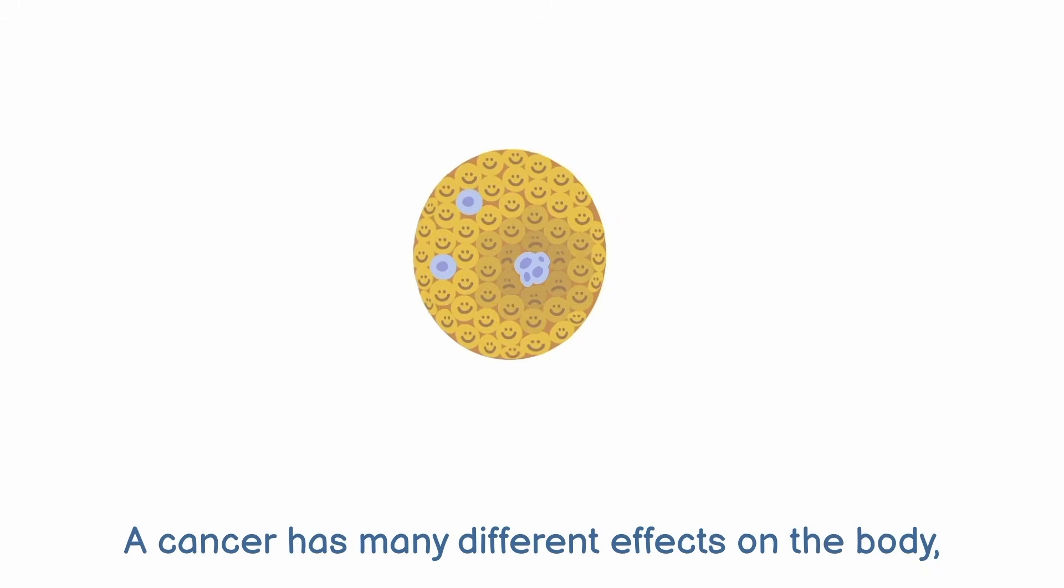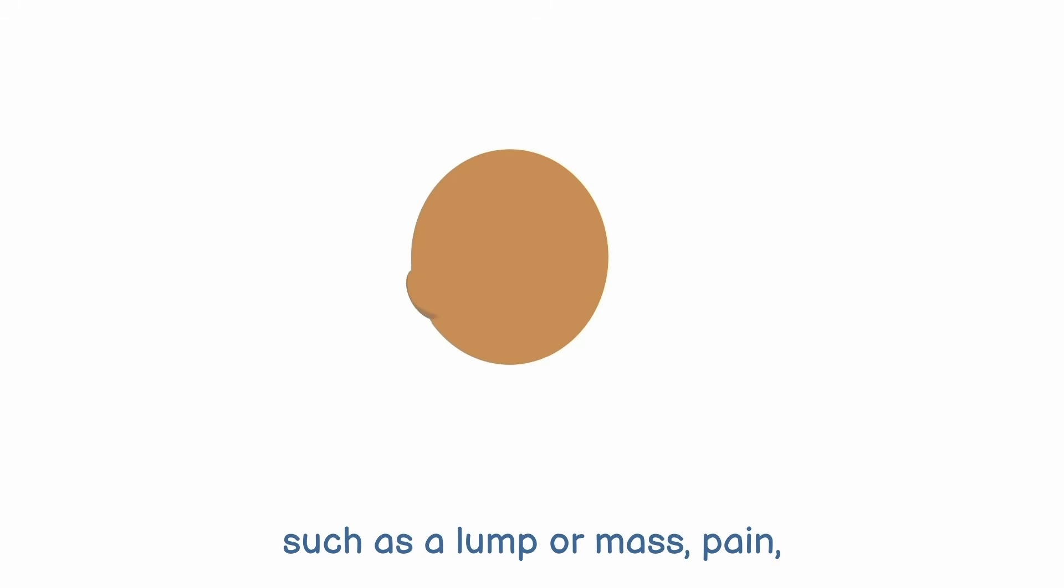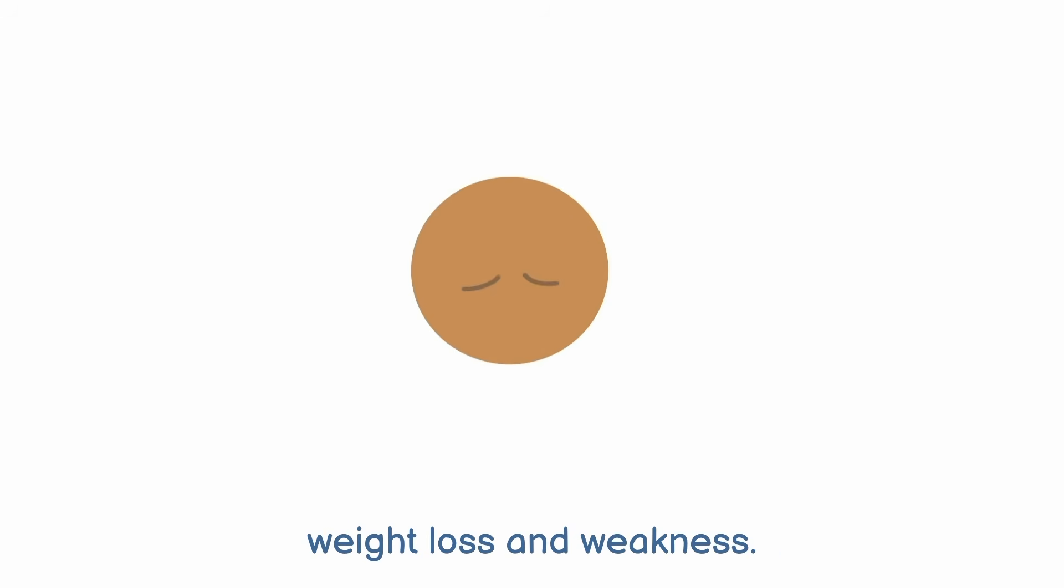A cancer has many different effects on the body, such as a lump or mass, pain, weight loss and weakness.